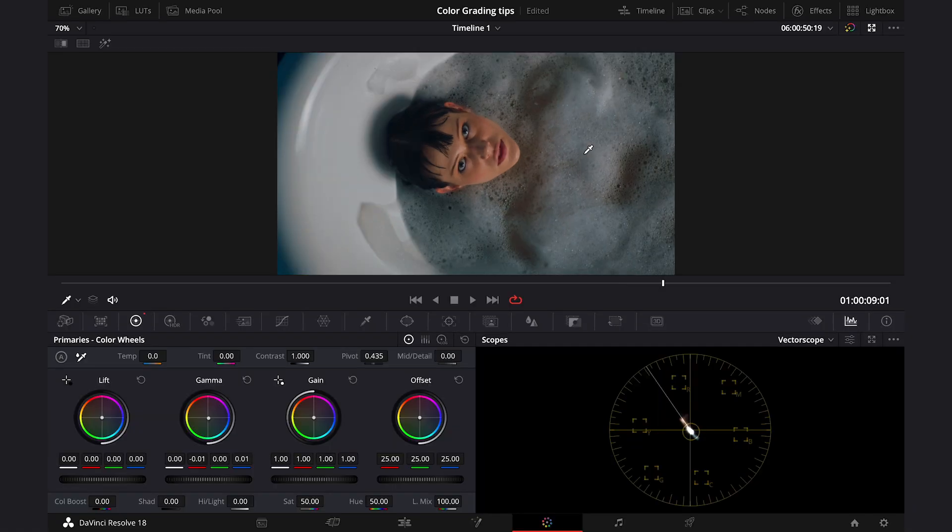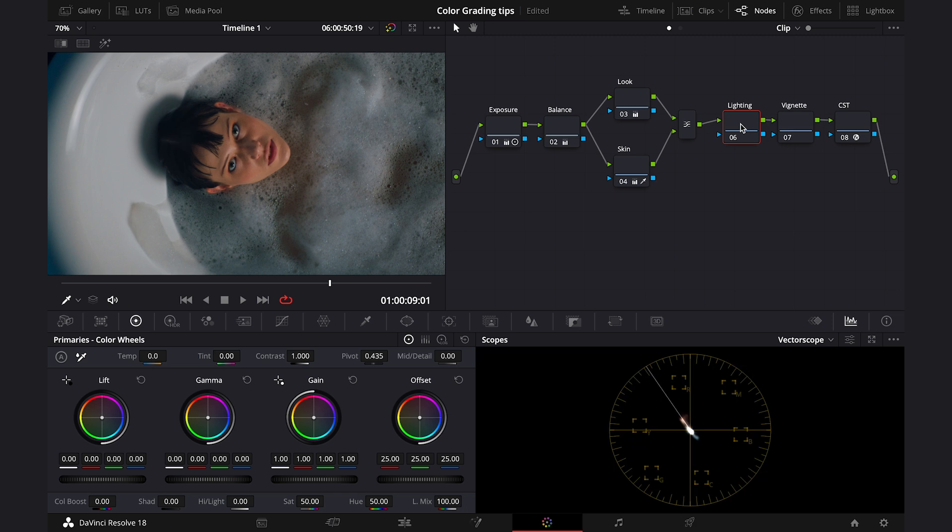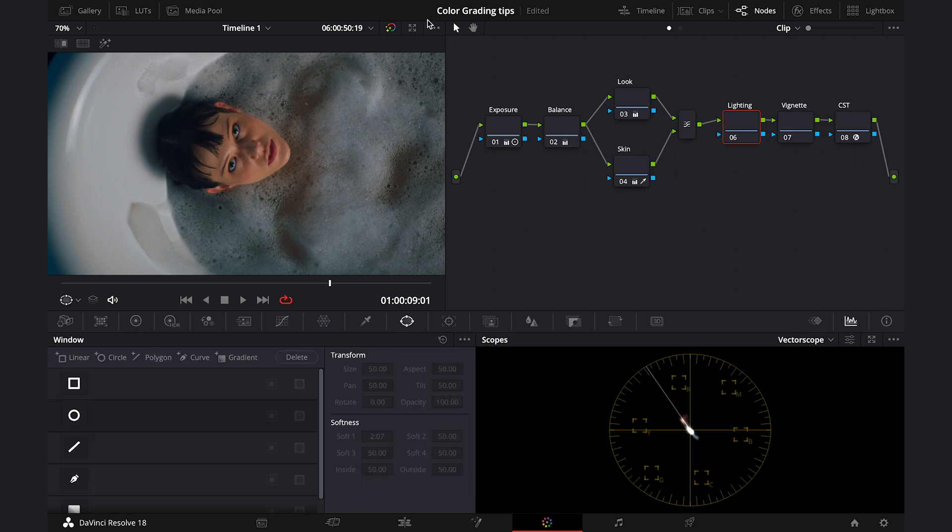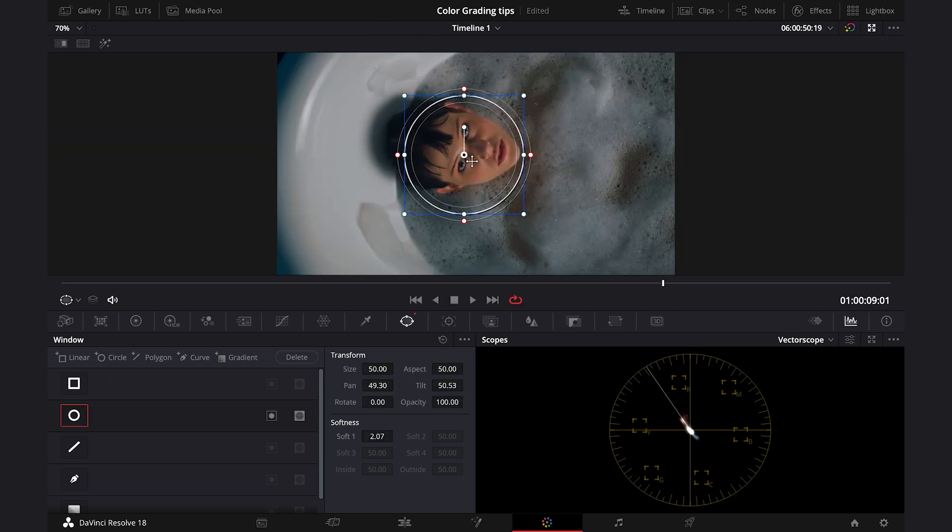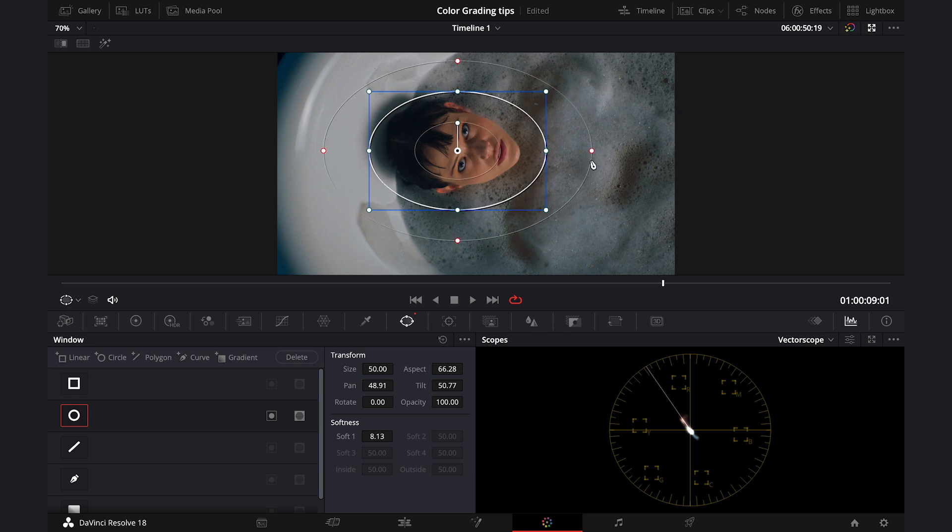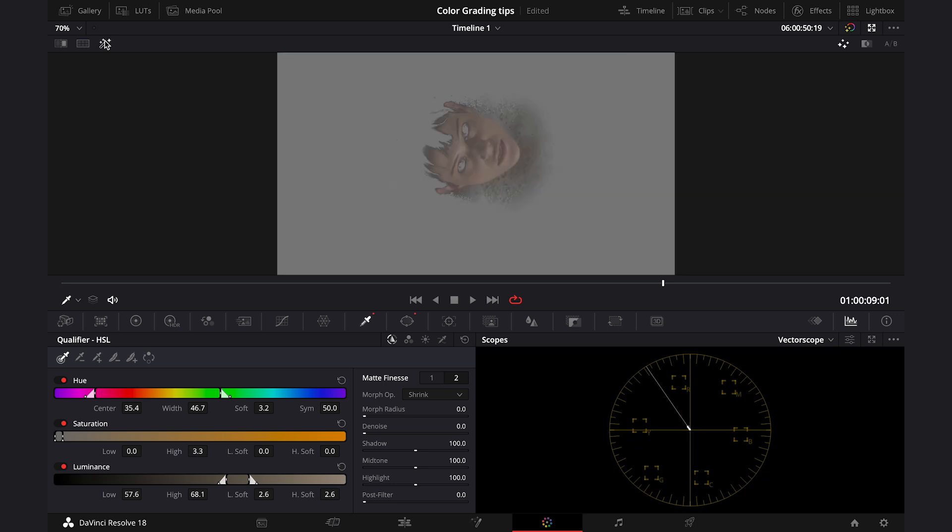And now I'll move to the node I've labeled as lighting. And here we will try to bring more attention to the protagonist, as this is what most of the clips always need. And we will use some relighting techniques to do so. First I'll grab a power window from here, the ellipse. And I'll place it over the face of the model. Something like this. Then I'll go to the qualifier again. And I want to grab only the brightest parts of the face. So, let's turn the highlight on again and let's improve the selection with the sliders.